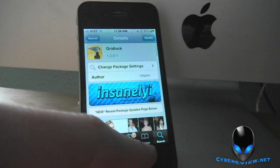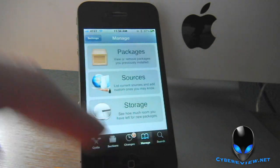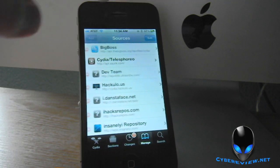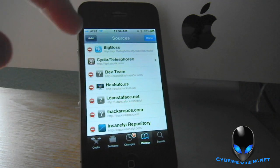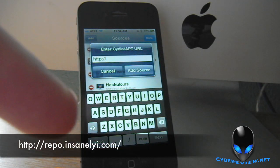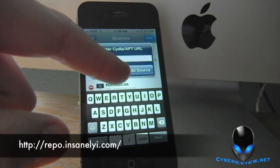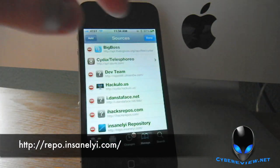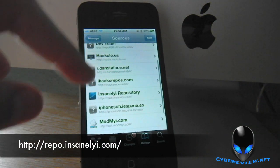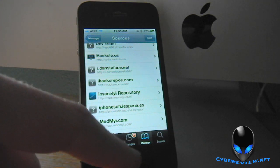So in order to add the source — the Insanely Repository — hit Manage, go to Sources, and you're going to want to hit Edit and Add. Go ahead and add the source here; it's right at the bottom of the screen. Once you've added that source, go ahead and hit that, and you'll see the source show up. Then just search for Gridlock.